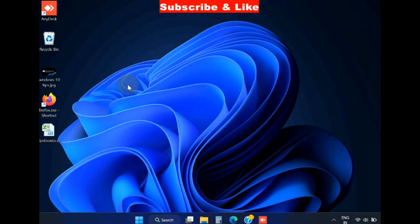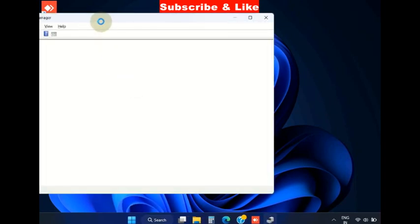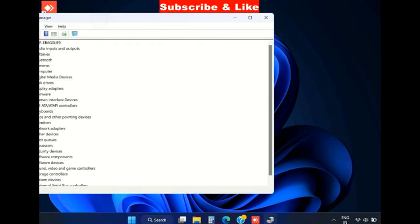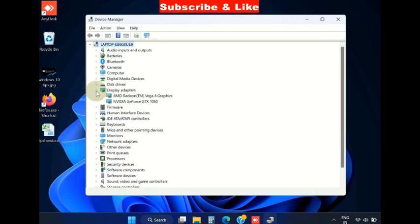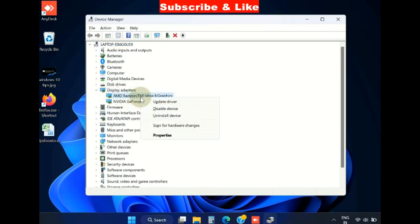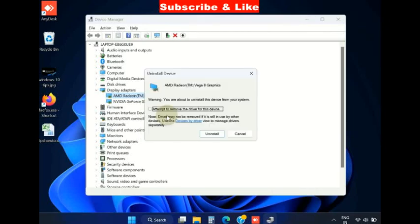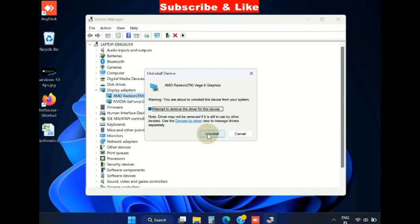The next fix is, open device manager. Here go to the display adapter section. Expand it, right click on your display adapter driver, uninstall device, and confirm uninstallation of the display adapter driver.